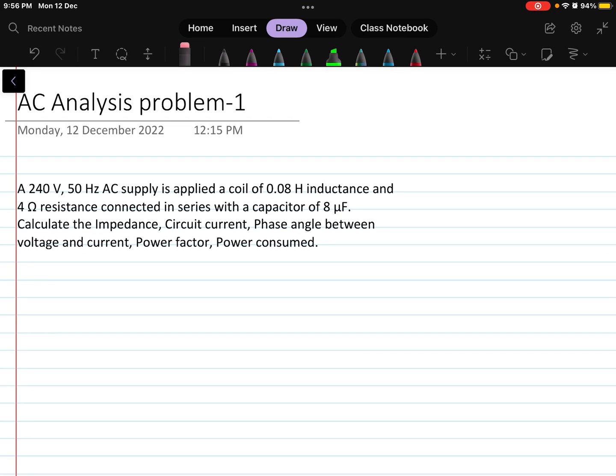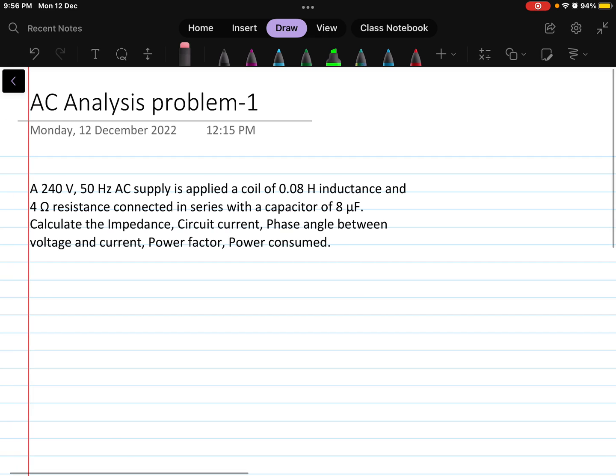In this video, we will be going to discuss this AC analysis problem. This is a problem where a series RLC circuit is there and we have to find some circuit parameters.